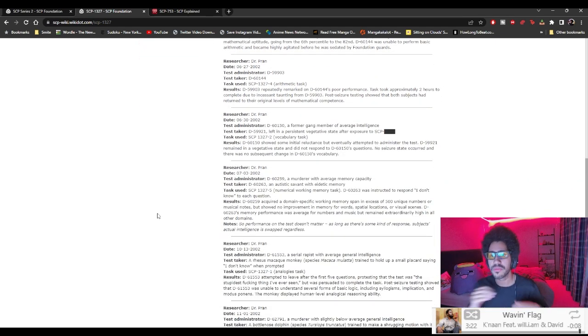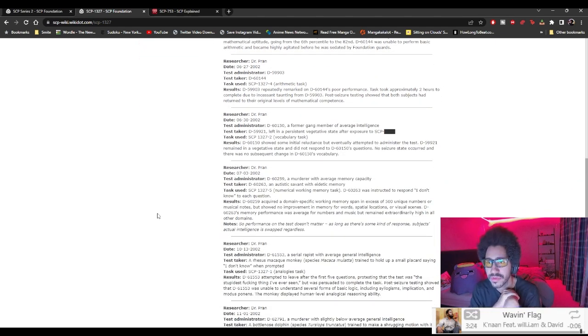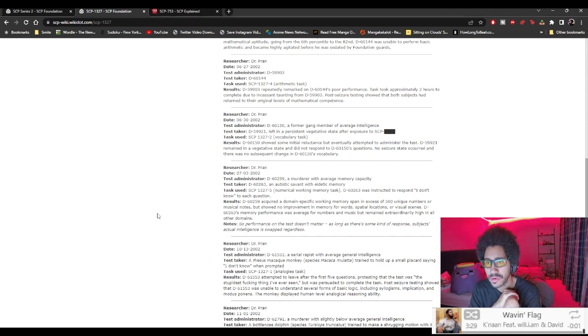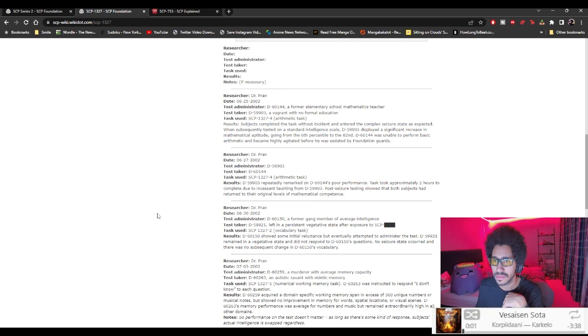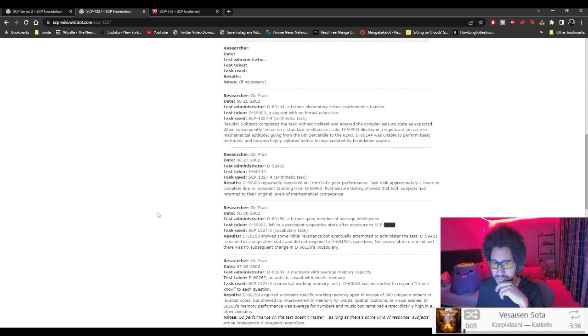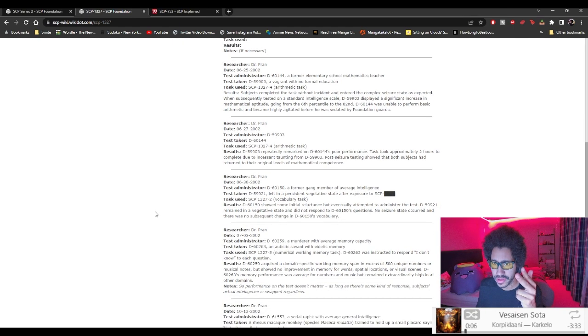Dr. Pran, 6-27-2002, D-59903, D-60-144. Wait, it's the same one, okay, same people, but it switched from the looks of it.